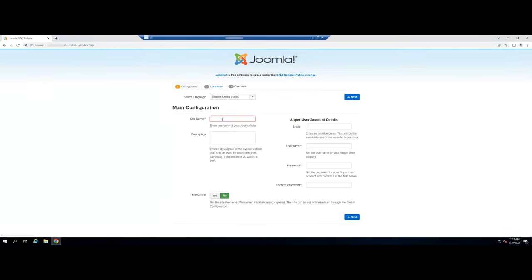In this first screen we will have to write the name of the site, the administrator's email, the password and click on the next button.